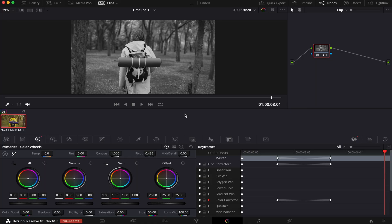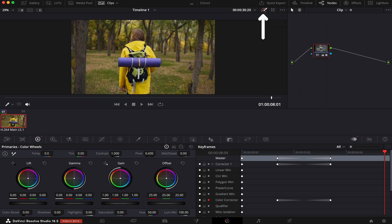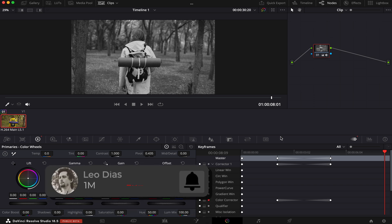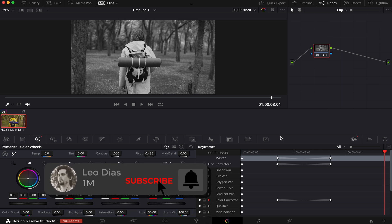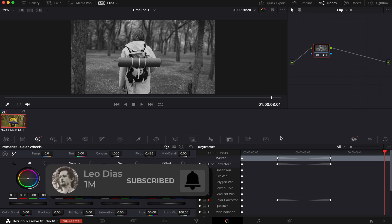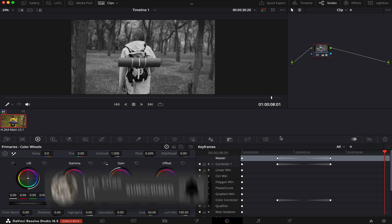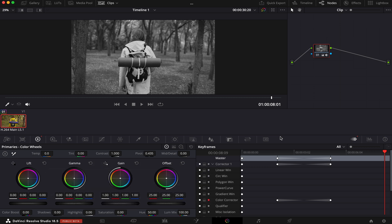A quick tip: if you want to compare the before and after of our clip, just click on this icon here and you'll see the original clip without the effects. Click on it again and the effects are back. If you liked this video, make sure to subscribe to the channel and let me know in the comments what types of videos you want me to make. If you want to learn more tricks and hacks inside DaVinci Resolve, check out the video showing on your screen right now.